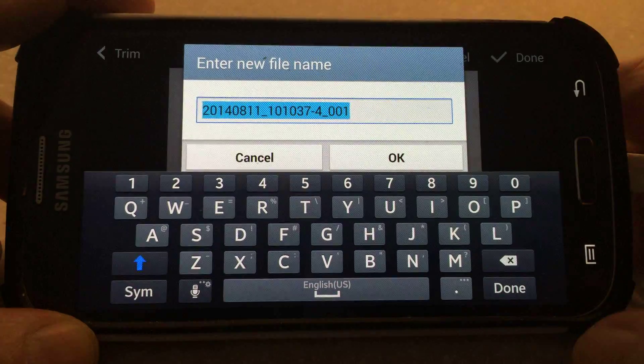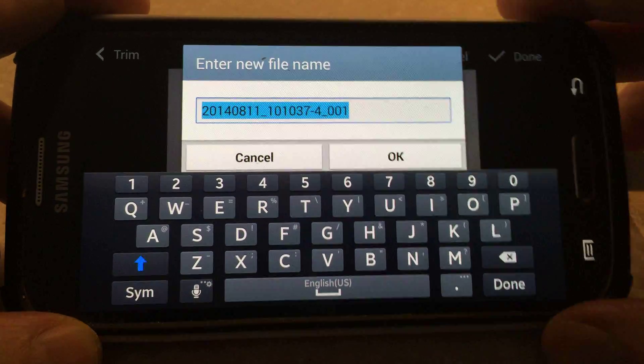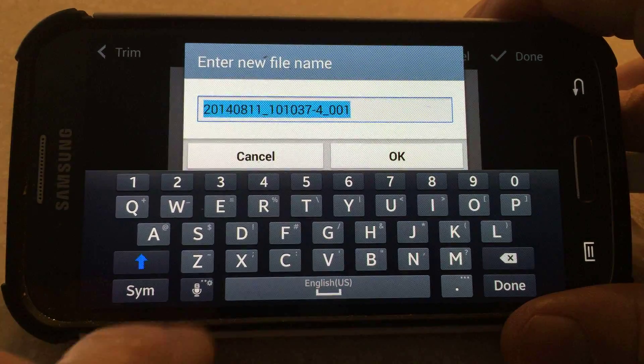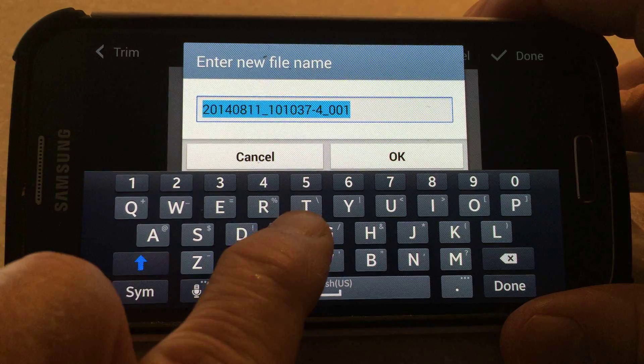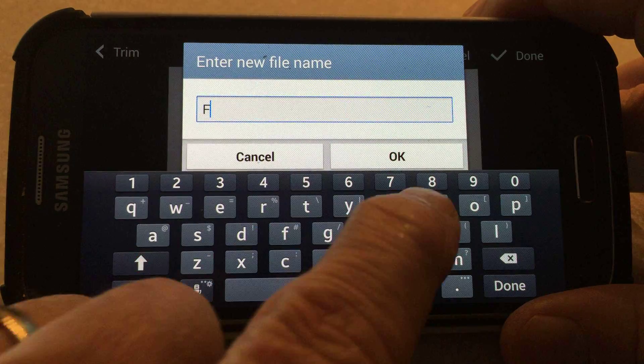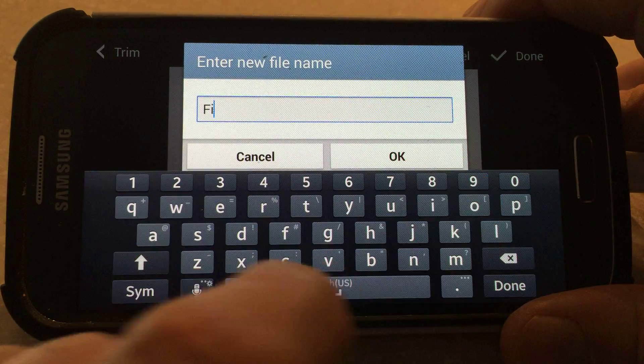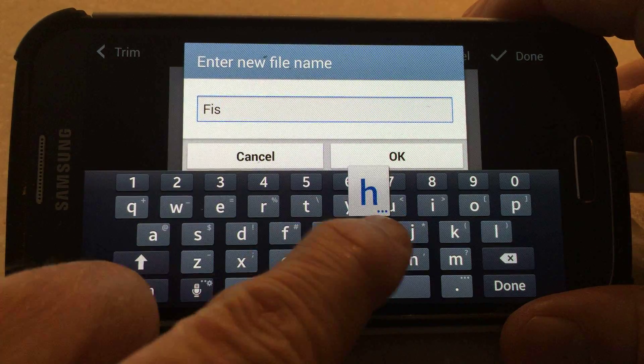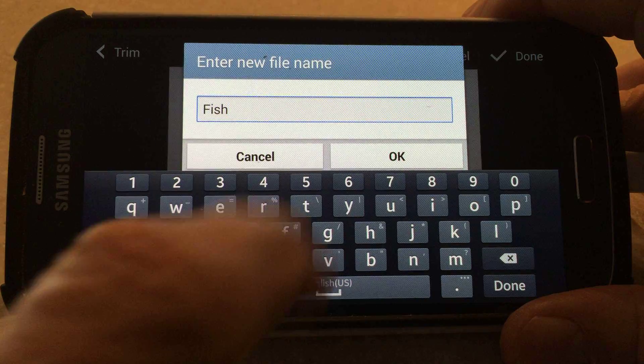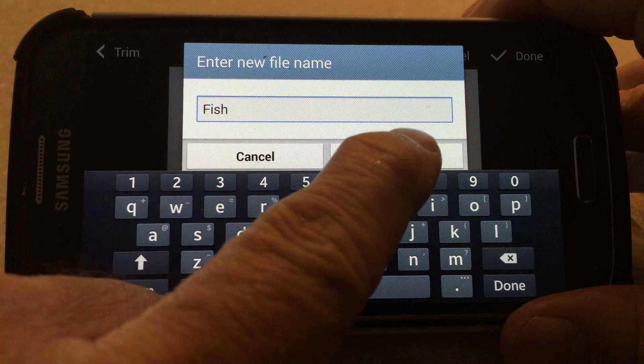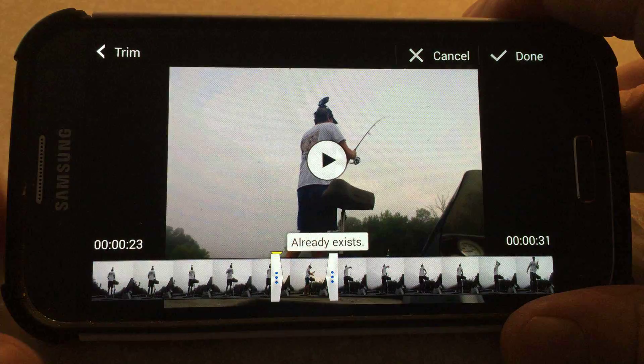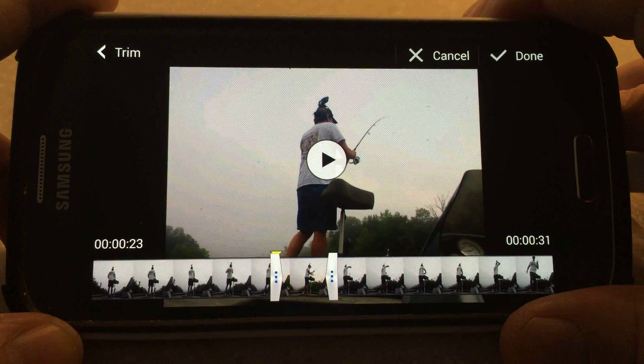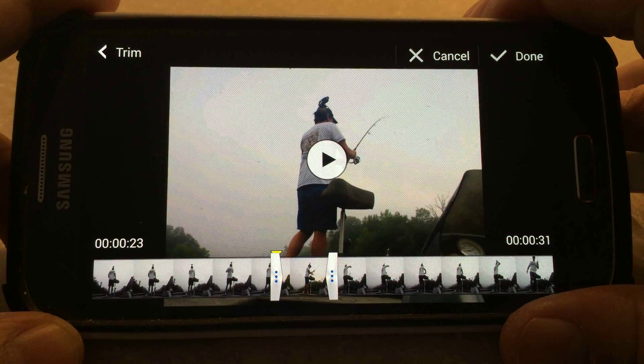Here it pops up and lets you name this file. You need to name it something that you can remember by looking at the file name. Name this one Fish and hit OK. And that clip is trimmed.